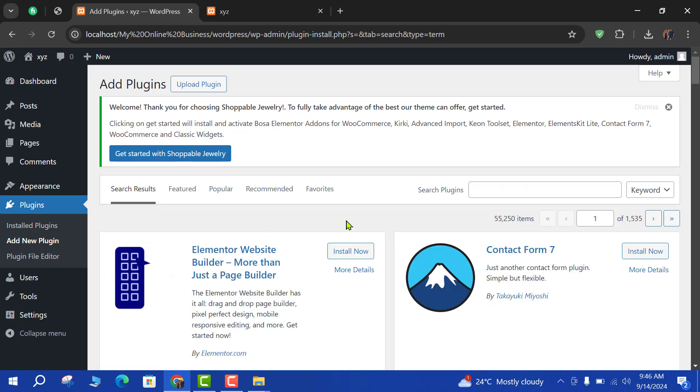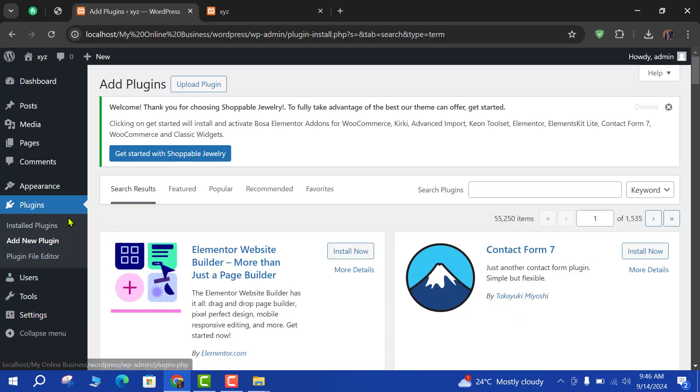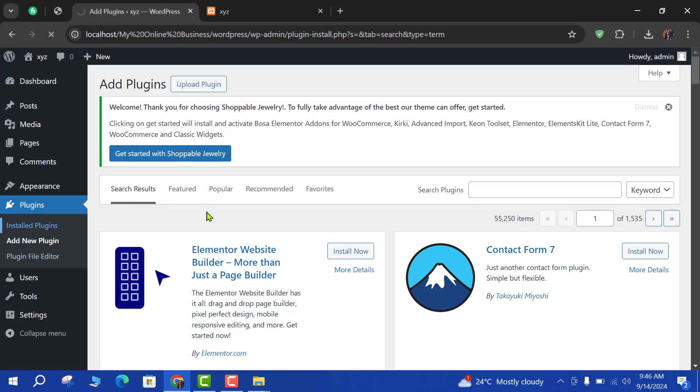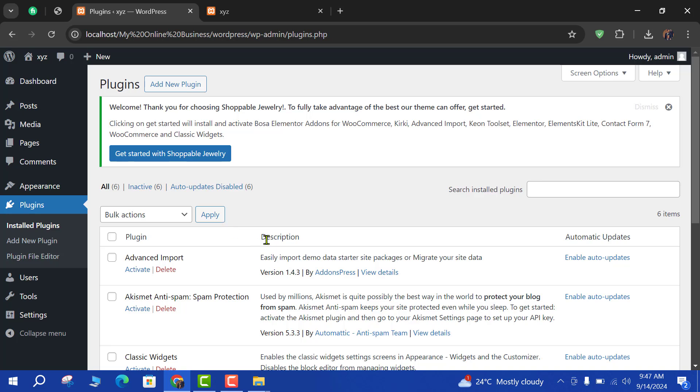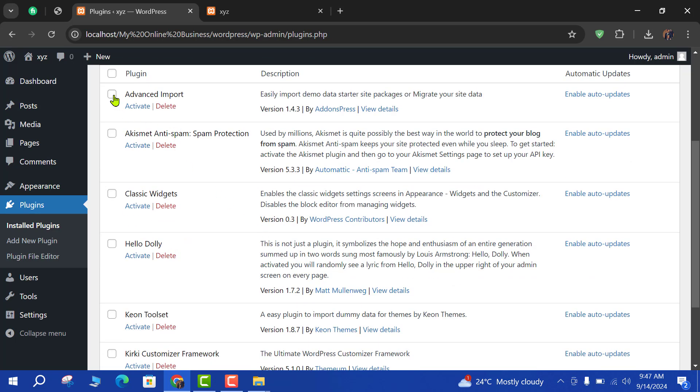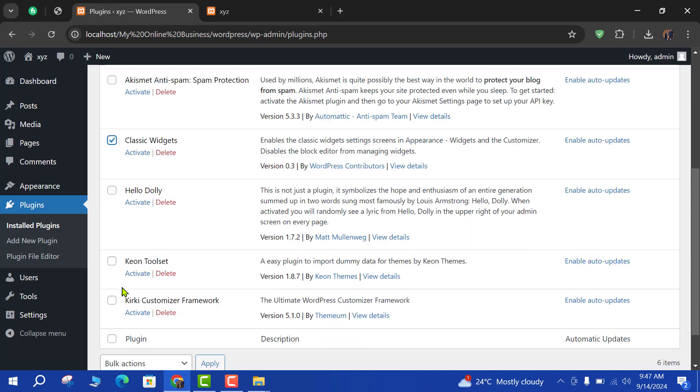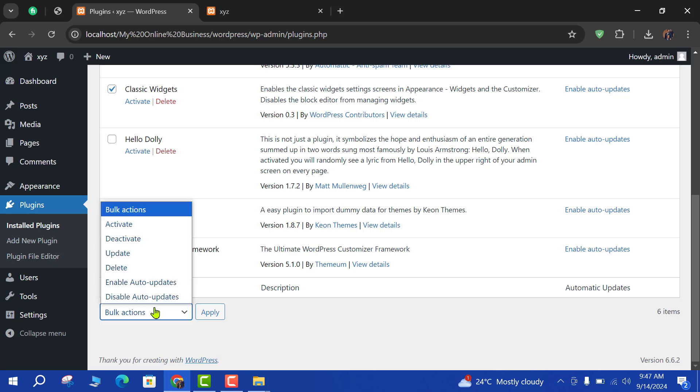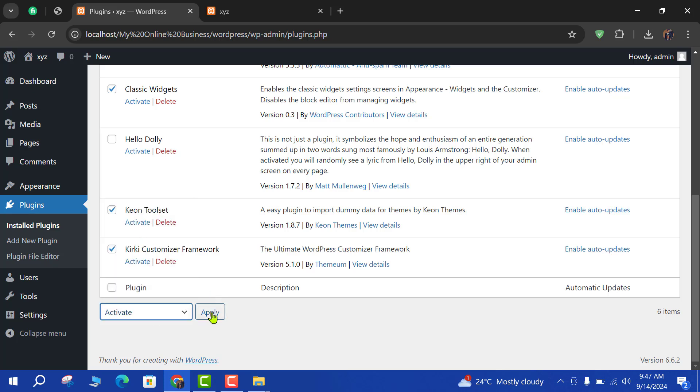Now we will activate these plugins, so go in installed plugins section and check the installed plugins: Advanced Import, Classic Widgets, Keon Toolset, Kirki. Select as and activate and apply.